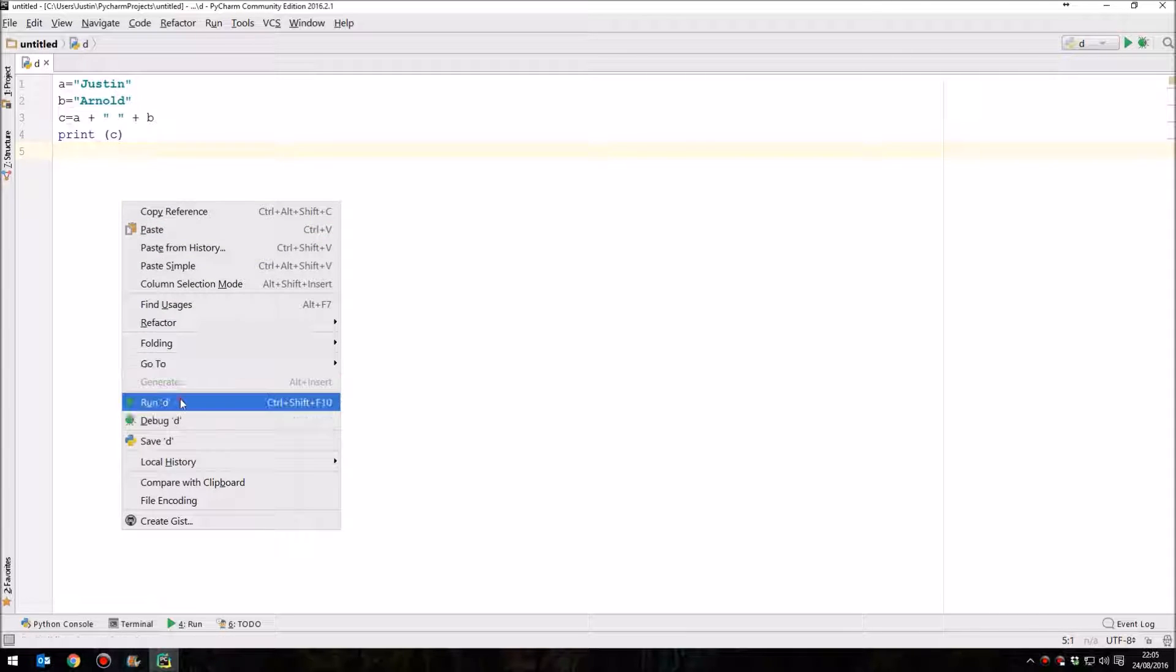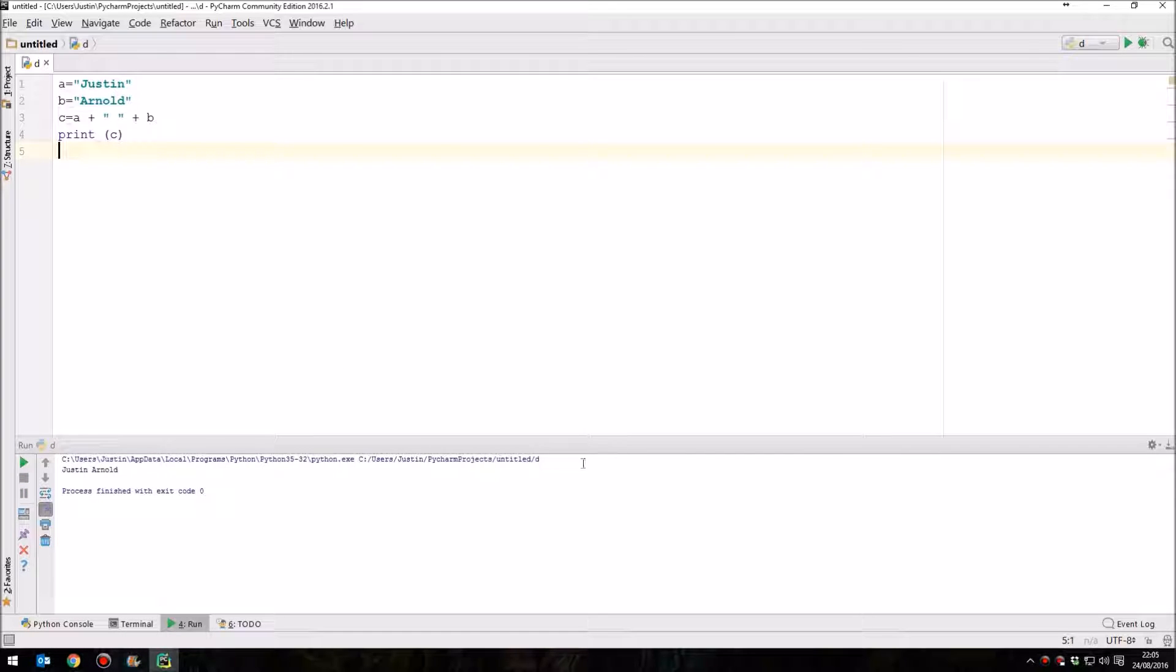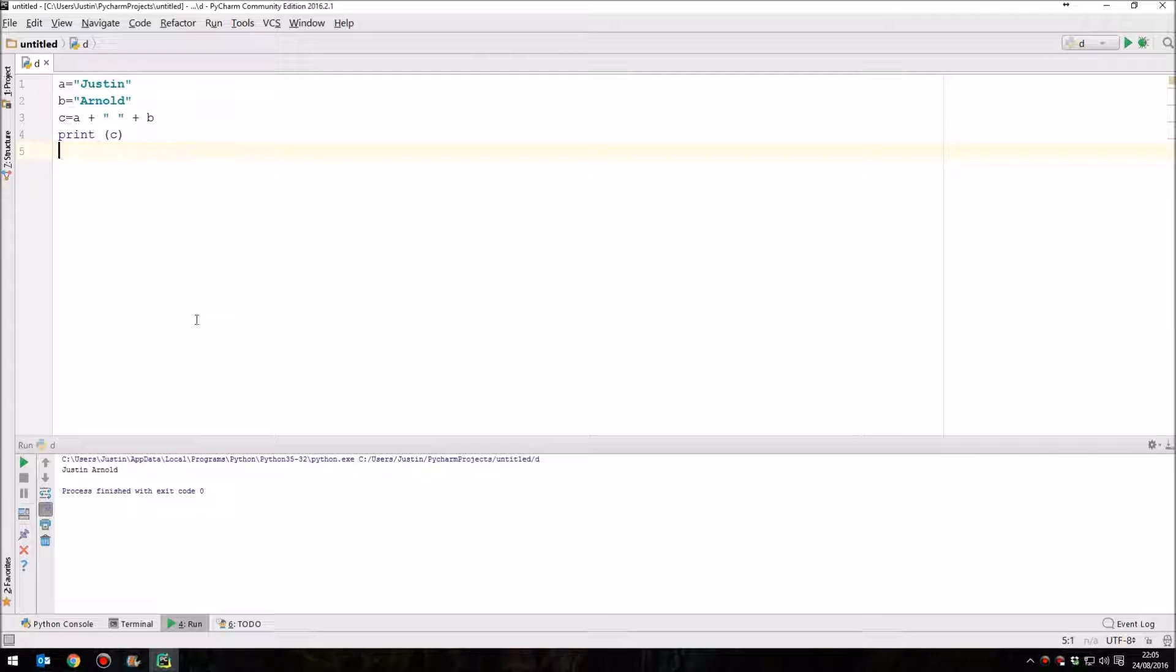So if we run this code now, we can see down here, don't worry about the blue text, that just simply is the location of this code. We can see we've outputted the name Justin, then a space, and then Arnold.